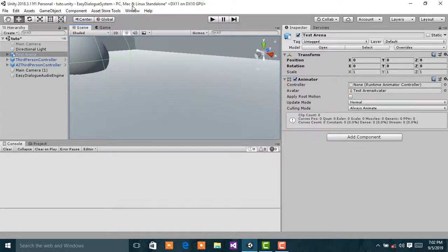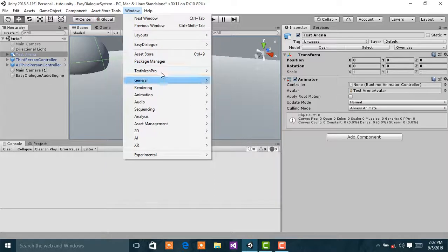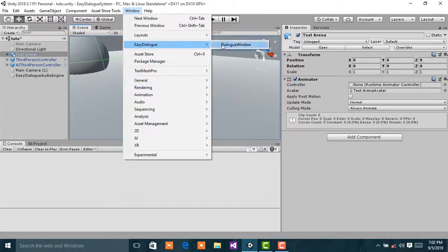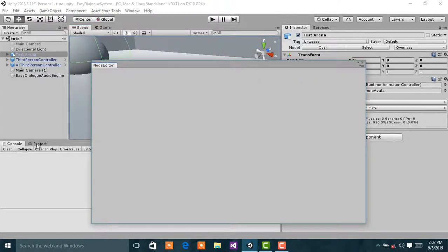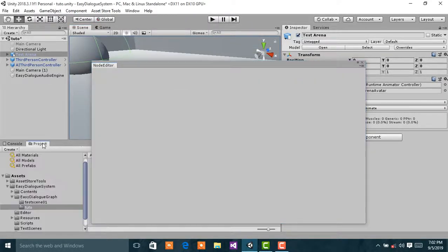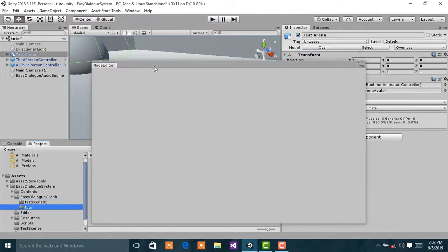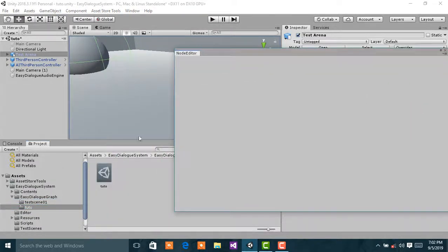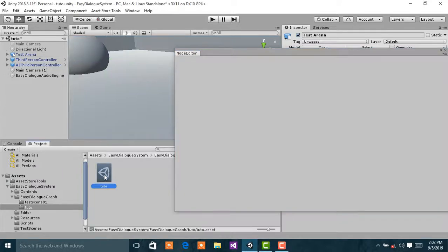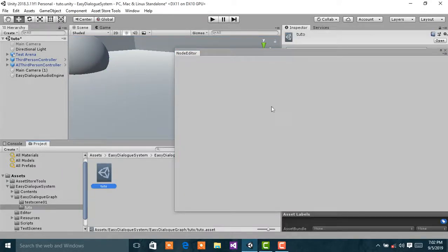Let's get started. Let's launch the dialog window and then select our dialog database.